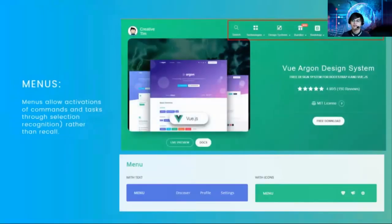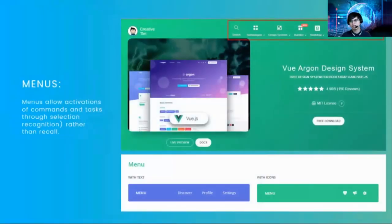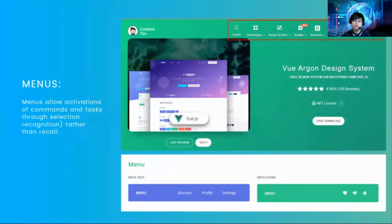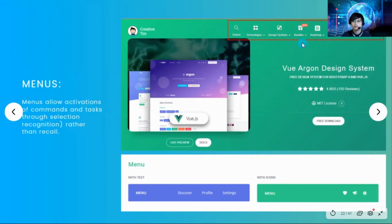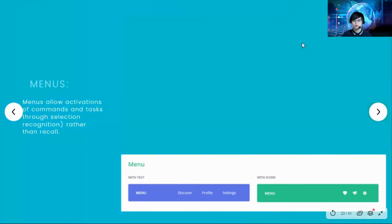Next is menus, which is very important. All applications have menus — these are very useful for the user to navigate your system. Menus allow activation of commands and tasks through selection recognition rather than recall. Using menu bars and menu navigation, a user can navigate to different pages such as the technologies page, search page, or bundles.